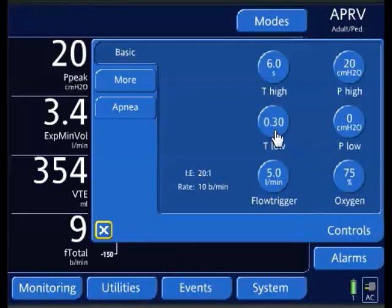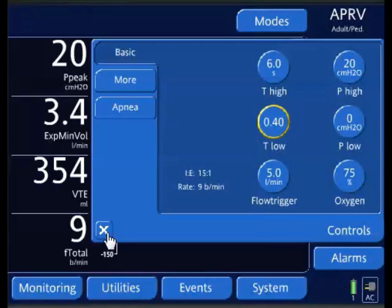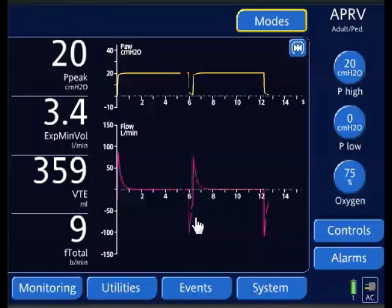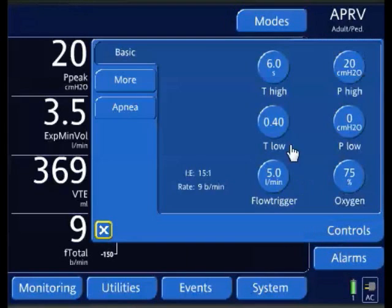I could additionally do it this way: I'll just lengthen the T-low out, starting to lengthen it and continuing to reevaluate my flow waveform. As you notice, I've made my setting changes — I'm going to wait for this breath. And as you notice, we're not to baseline yet, so I'm going to increase the T-low a little more.